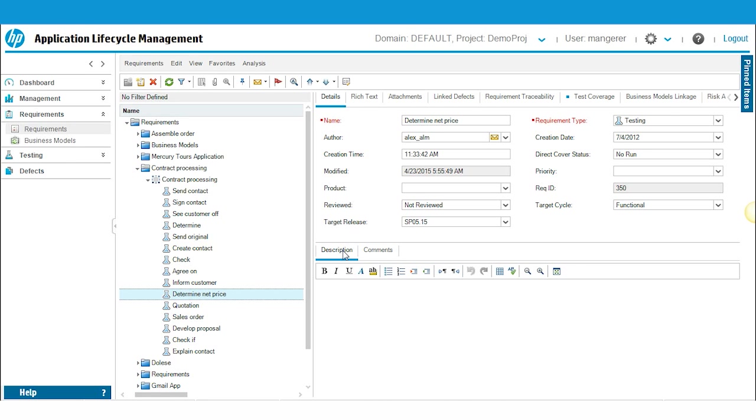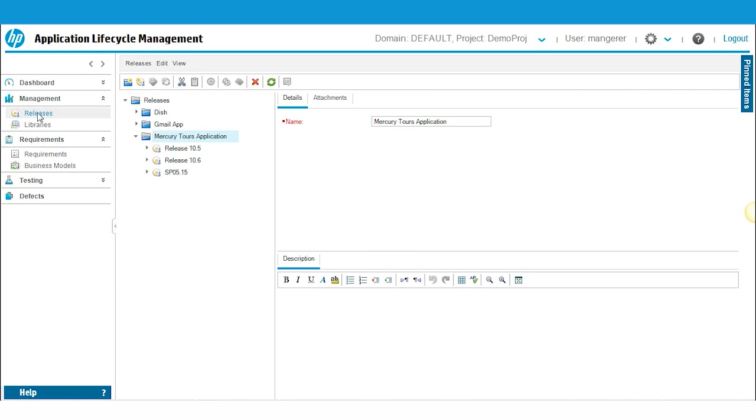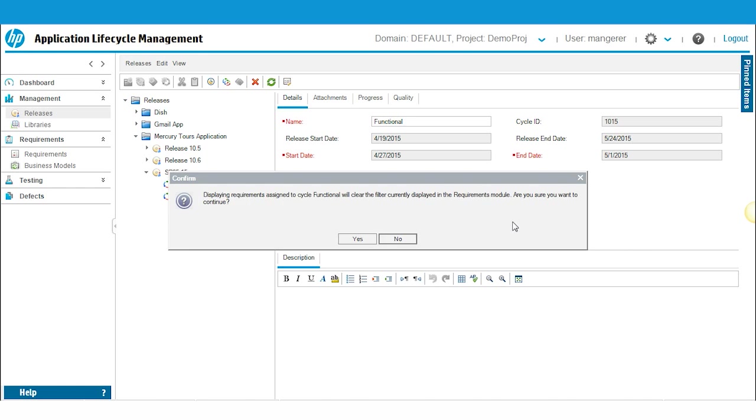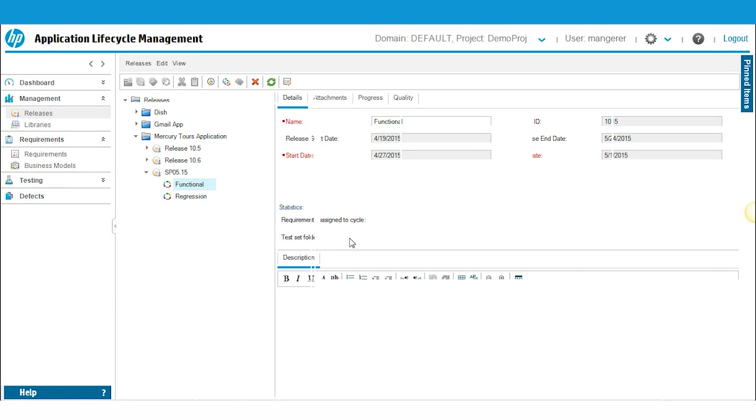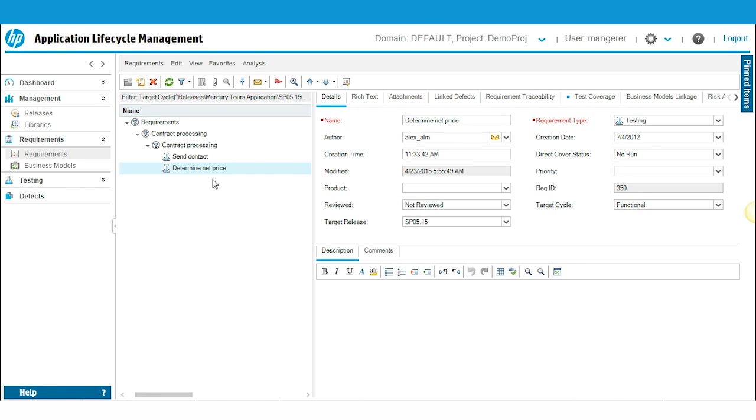Once I'm finished with the assignments, I'm going to go back up here to my management module. I'm going to find my release, Functional. I'm going to go ahead and refresh. OK, so I assigned two requirements to this specific cycle, and if you want to see them you just click here. And this is just a confirmation window asking, basically you'll drill down into the requirements module and it will release any filter you have in the requirements module. There we go. Easy enough, right?